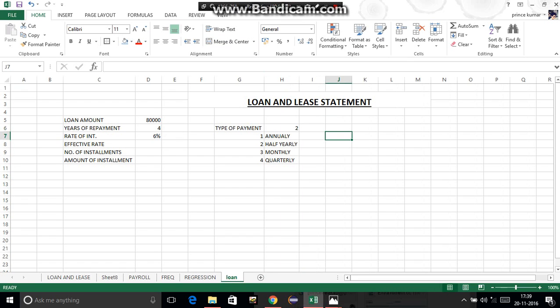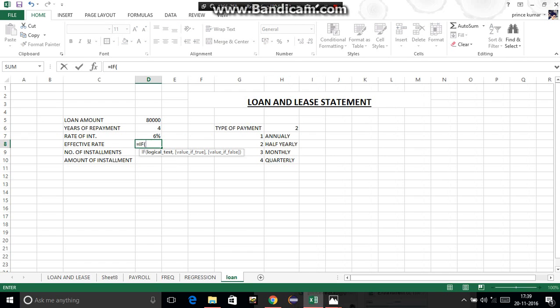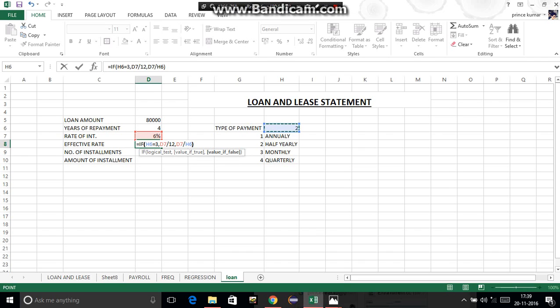To calculate effective rate, the formula is: =IF(type_of_payment = 3, rate_of_interest / 12, rate_of_interest / type_of_payment). So if the payment type equals 3 (monthly), divide rate by 12; otherwise divide rate by the type of payment cell. Press Enter.